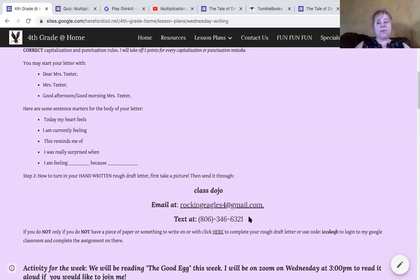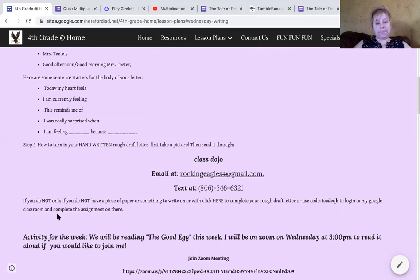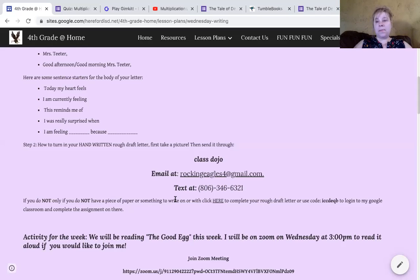You can send it to me or anything. Only if you do not have a piece of paper or something to write on, click here to complete your rough draft letter using this code to log into her Google Classroom and complete the assignment there — that's to type out the assignment. But guys, this is writing. We need you to get away from the computer, grab a piece of paper, and write. It's so important to use that skill — pen to paper, pencil to paper. You've got to keep that skill up. You're getting plenty of practice on the computer — you need to step away and write.